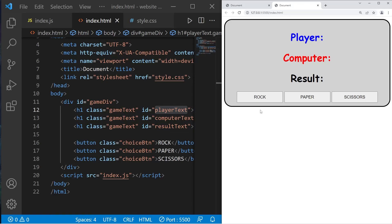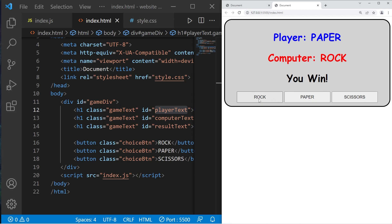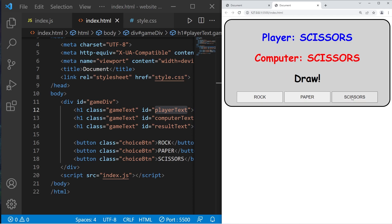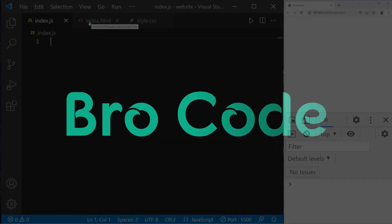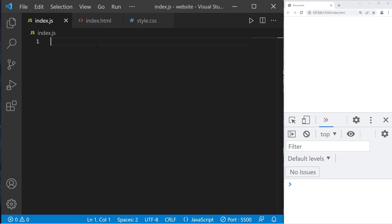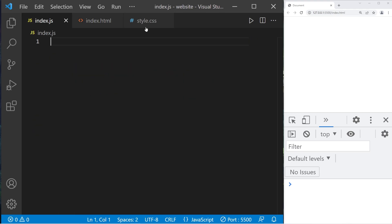Hey guys, in this video we're going to create a game of rock-paper-scissors using JavaScript, so sit back, relax, and enjoy the show. Alright then everybody, in this video we're going to be creating a game of rock-paper-scissors. We'll be using HTML elements, JavaScript code, and styling with CSS.